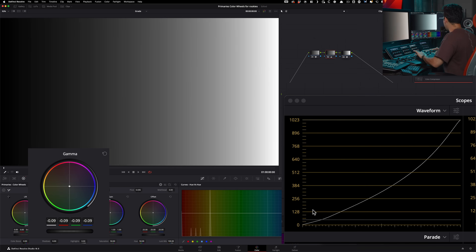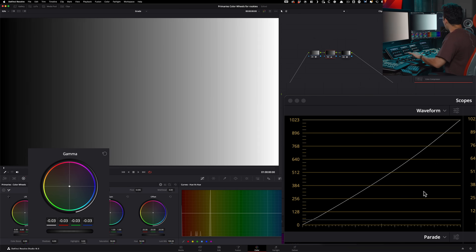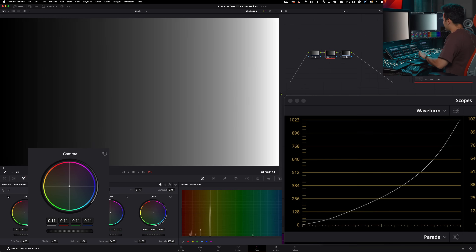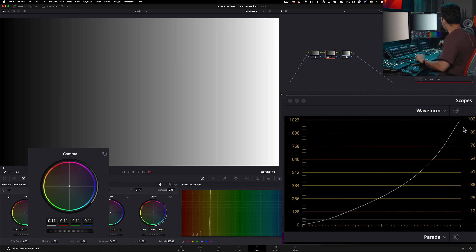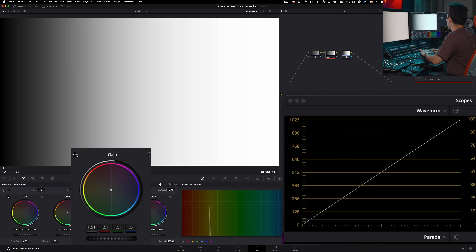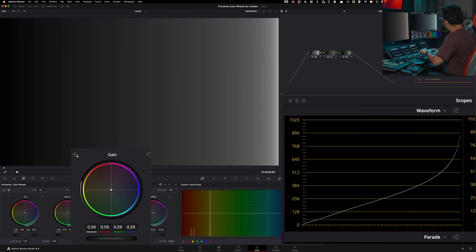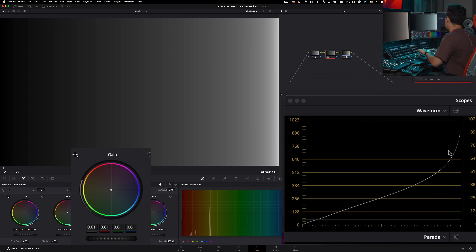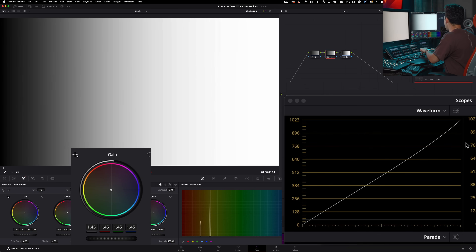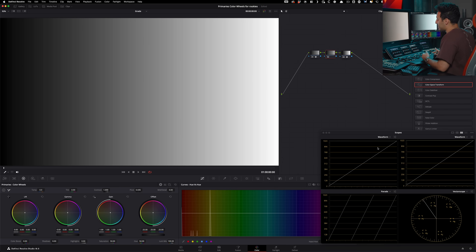If I reset that and do the same thing with gamma and bring it down, you can see that it's a lot more gentle — it's anchoring the shadows and the highlights and not necessarily messing with them. Then with gain, just like what we saw happening with lift, the same is happening: it's bringing it down and then pushing it up.